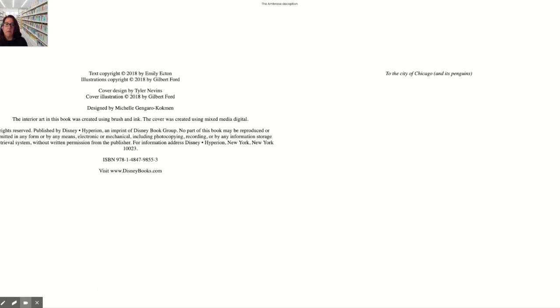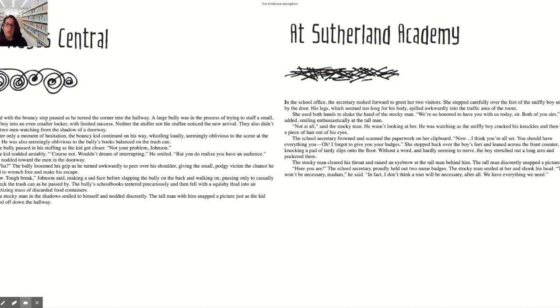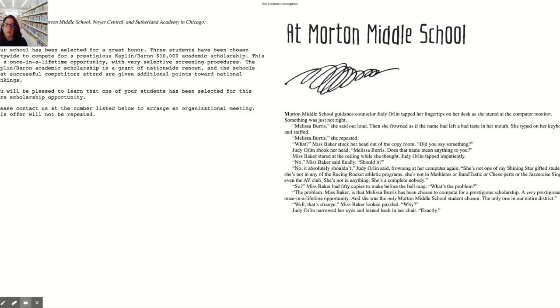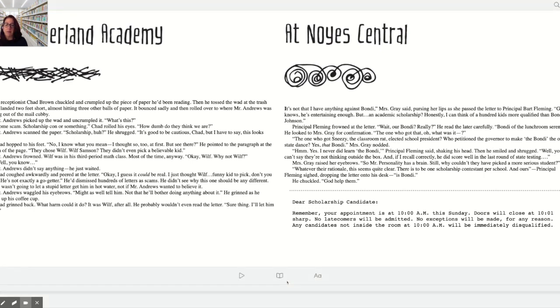It sort of mimics the flipping of the pages the same way you would see in a paper book. But this is an ebook and it has more features than a paper book. So I'm going to highlight some of those features for you today.